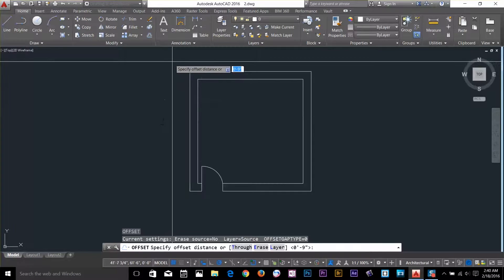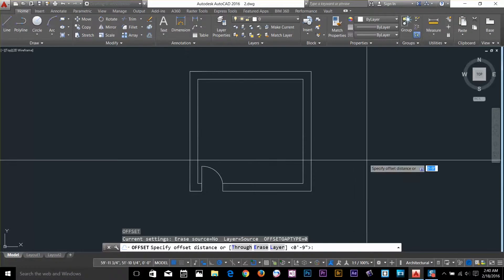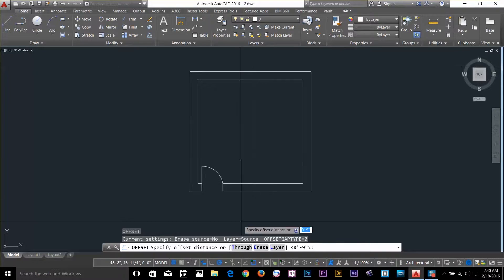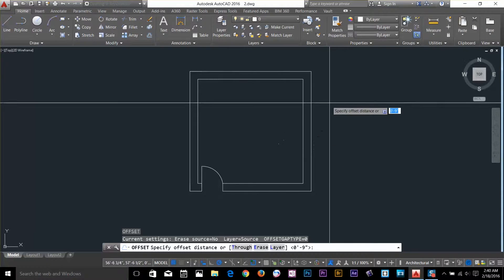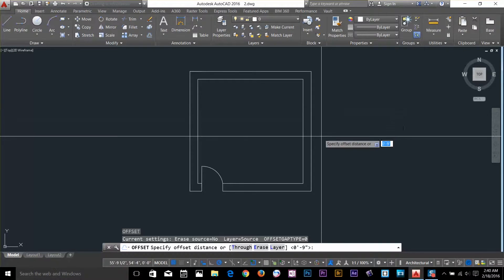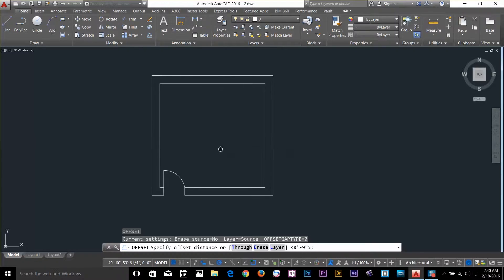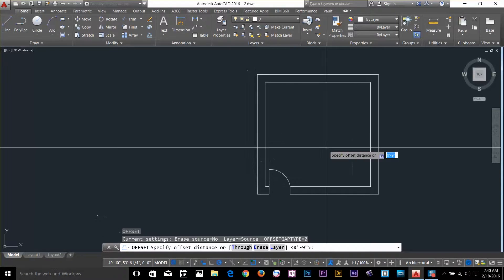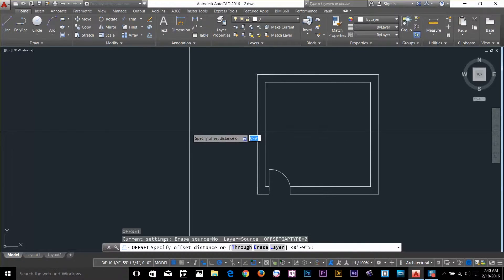And as you can see, this command doesn't start by selecting an object. Instead it's asking us to specify the distance. So what I want to do is apply an offset of 9 inch from this line to the left hand side.